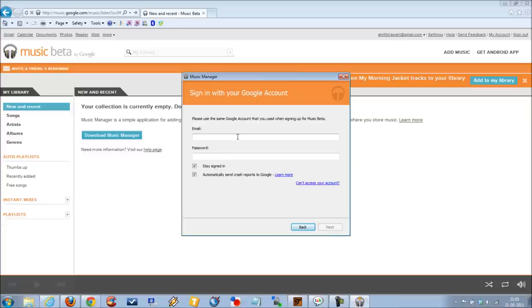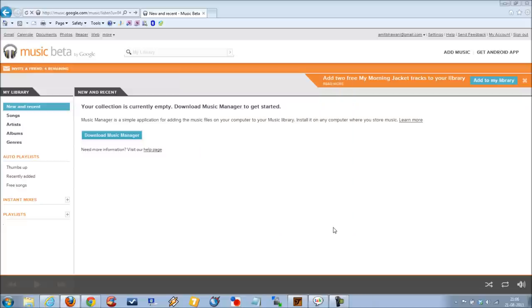Here you need to login with your Gmail account. Once you have logged into your account, the Music Manager application would get started, following which you can add all your favorite music tracks to your account which would be synced with the online version.